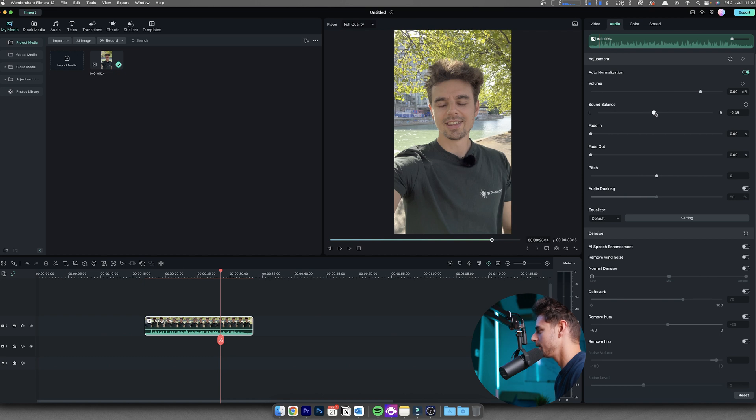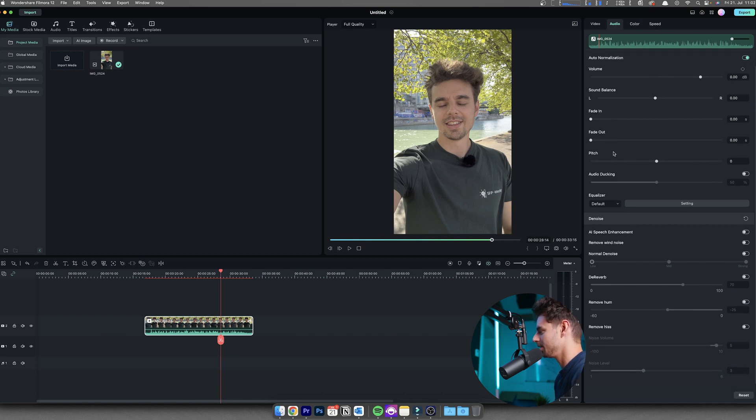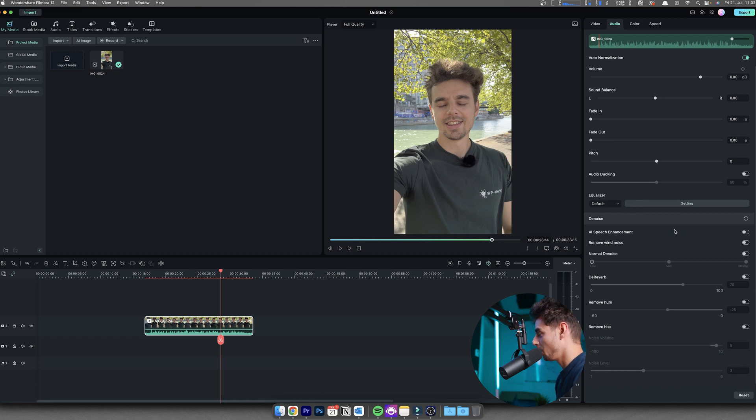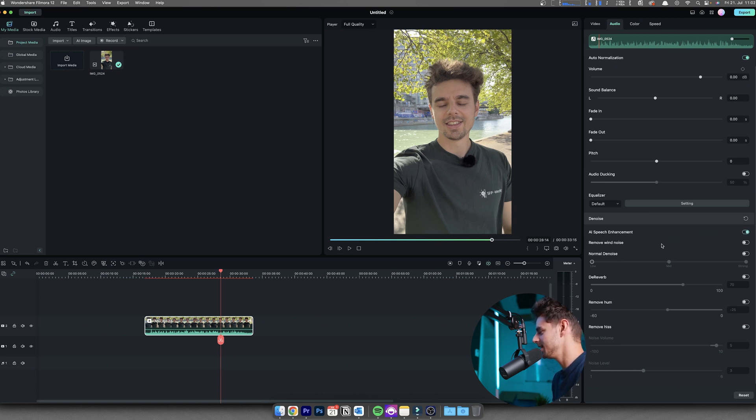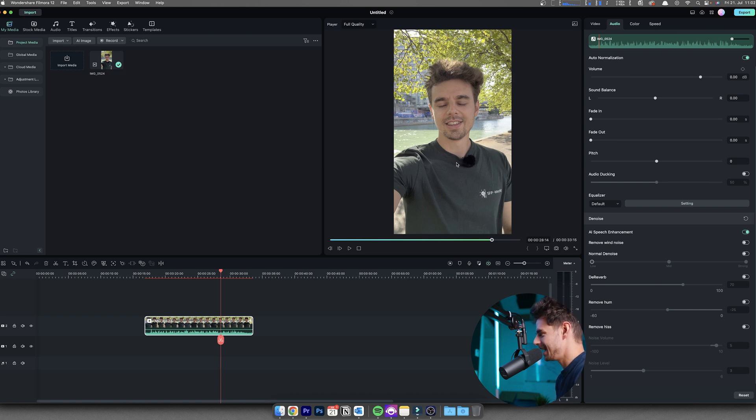But in my case, this doesn't really matter. Fade in, fade out, all of these things doesn't really matter, but the important thing or the more interesting things is coming down here, because there you have the AI speech enhancement. Just select this, then you could also remove the wind noises.